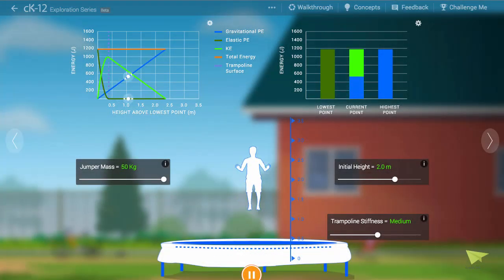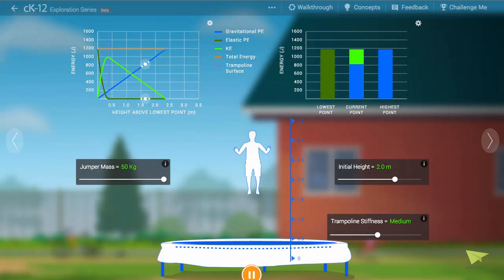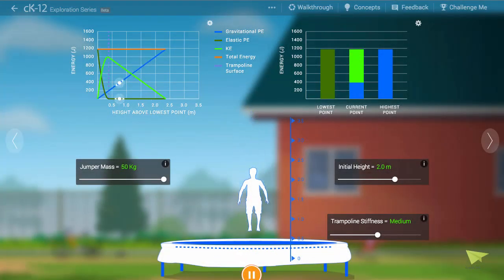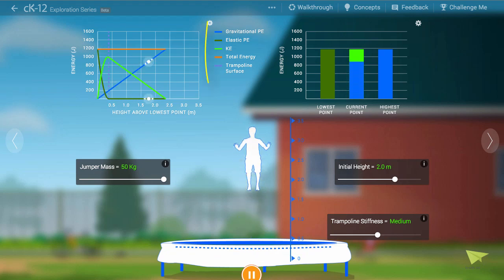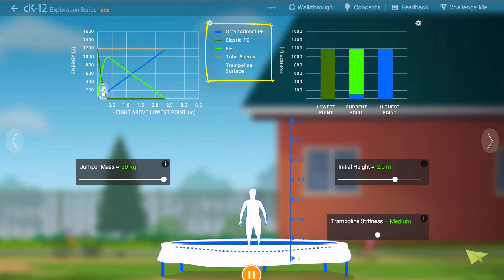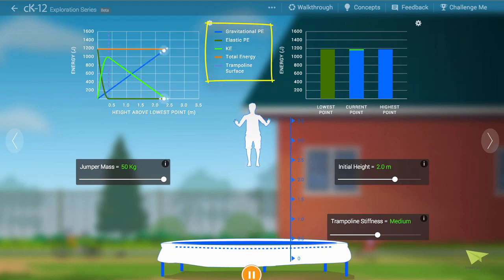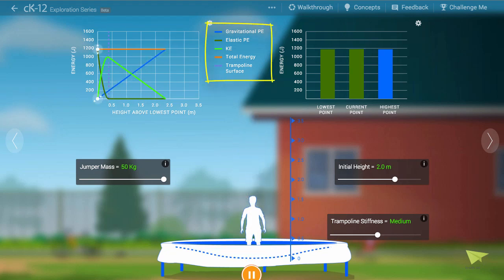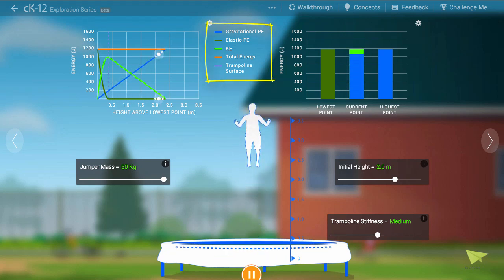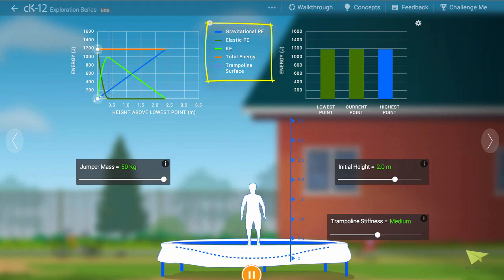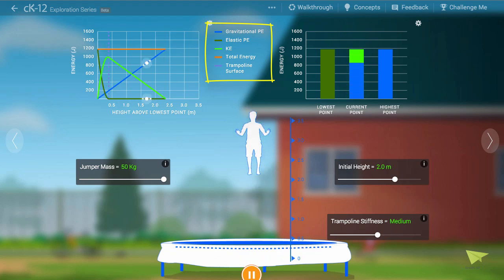The trampoline allows us to analyze the exchange of energy between three different forms: kinetic energy, gravitational potential energy, and elastic or spring potential energy.